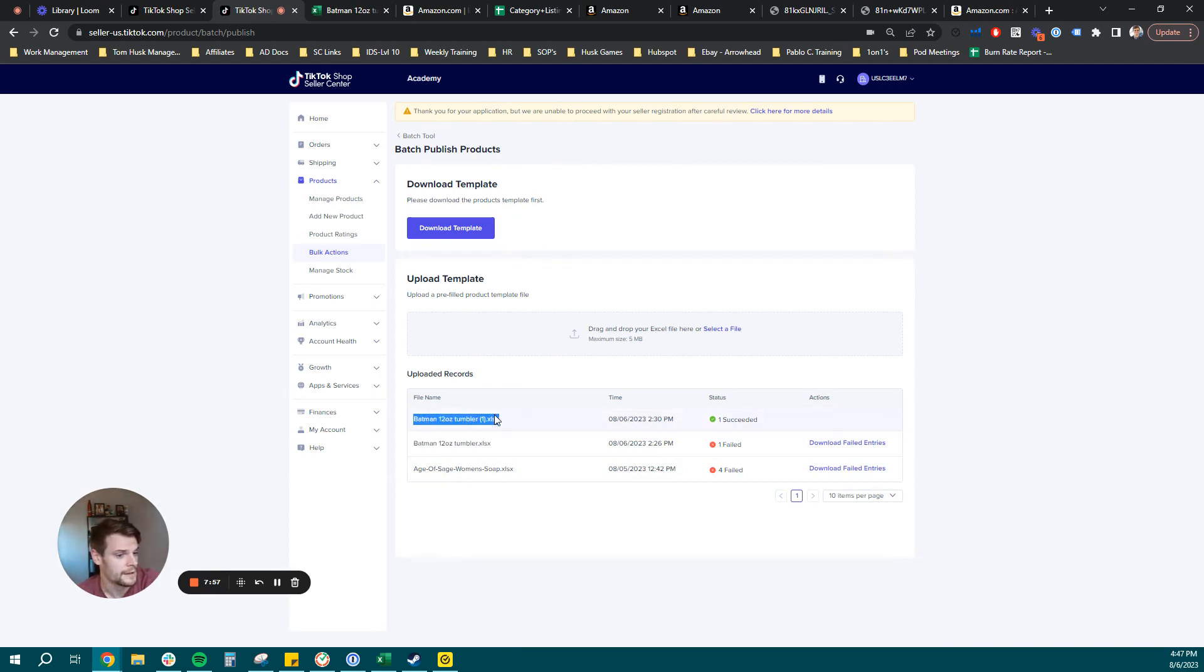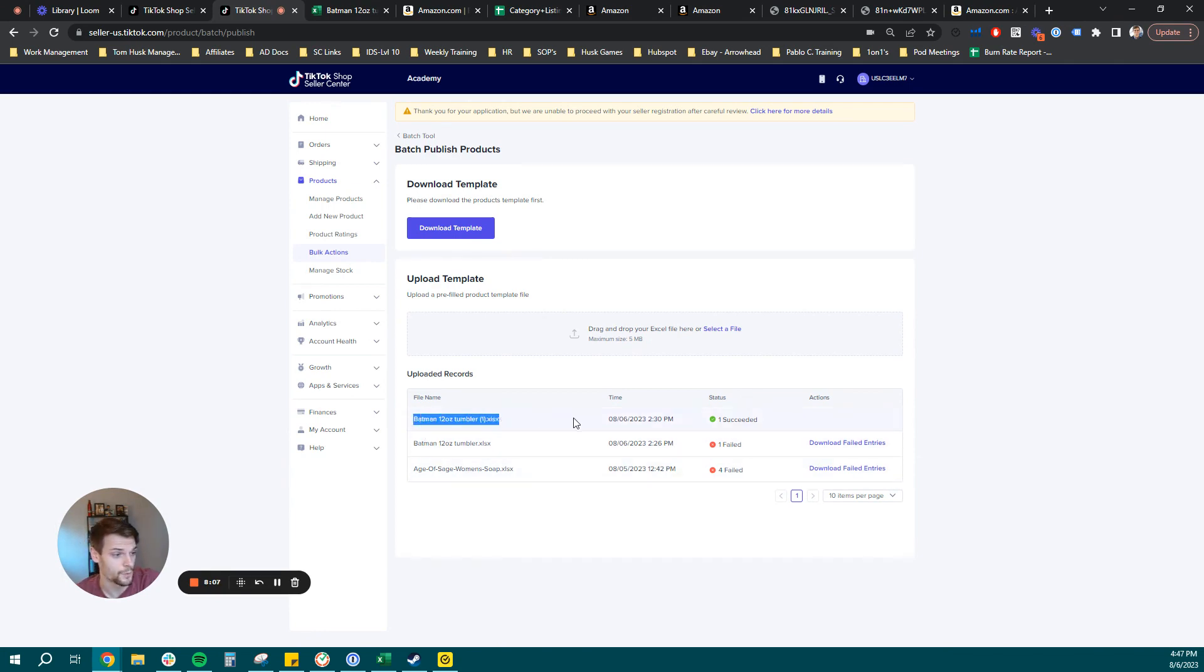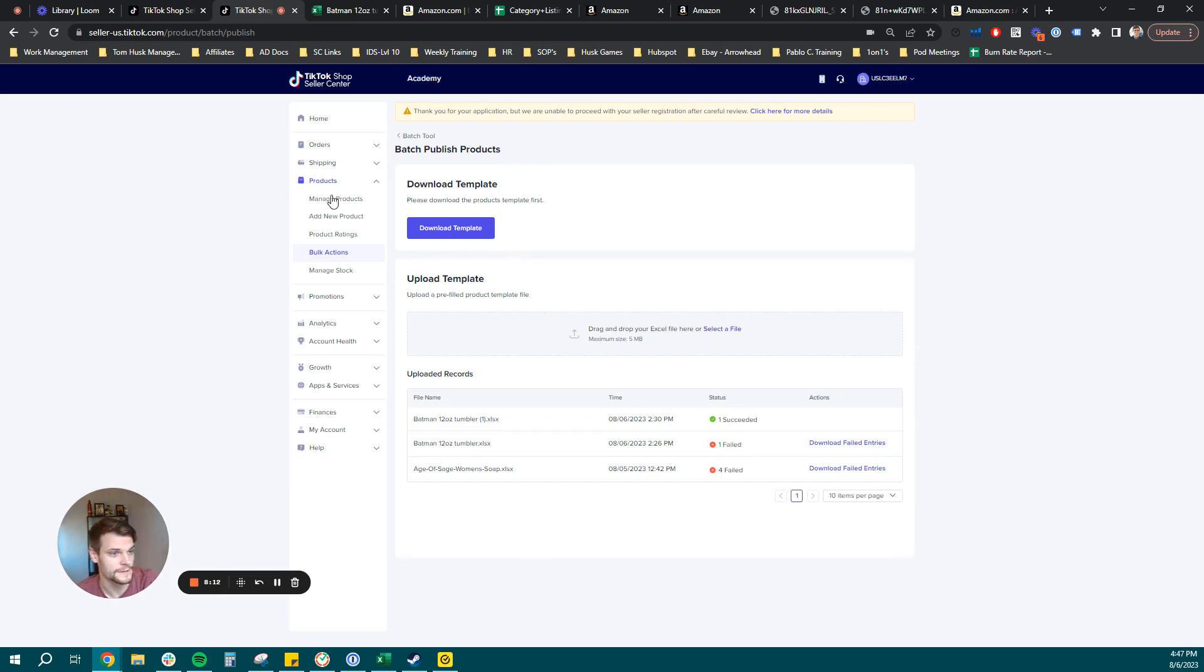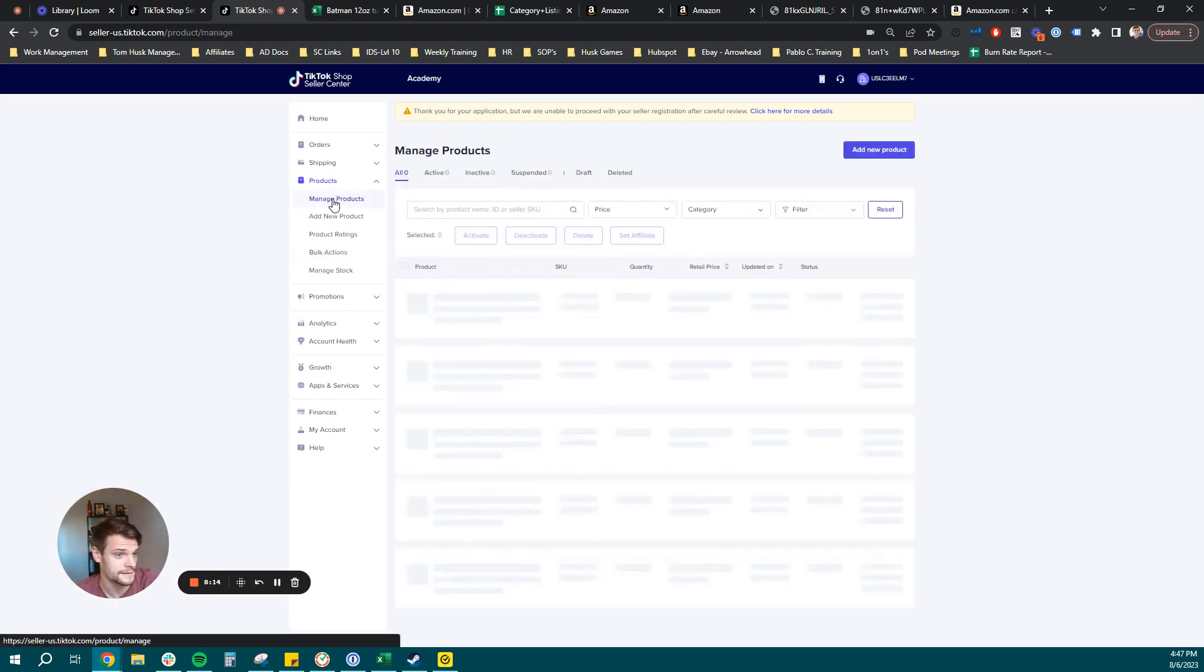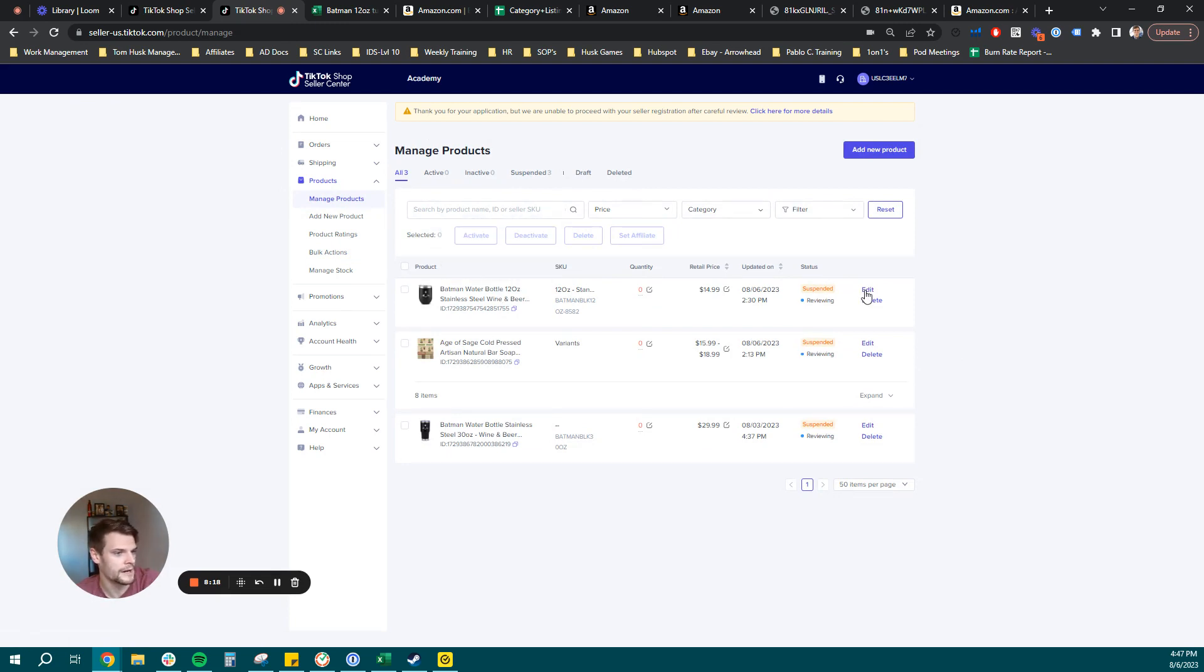Now, if you have issues, or maybe you submitted a field incorrectly or missed a field, it'll tell you all of that when you download your failed entries report. But we were able to get this one correct just after fixing the main image hosting URL link. So we can go back now to manage products since this has already been submitted. And we're going to see our product that we just created. Let's go ahead and click Edit.